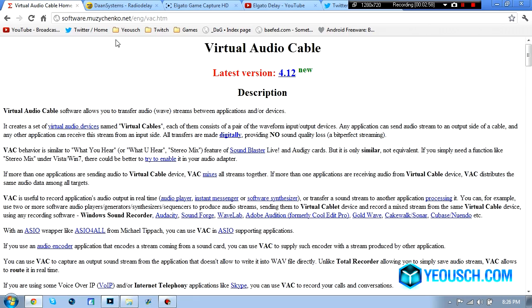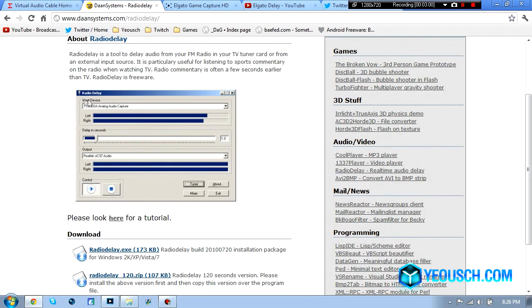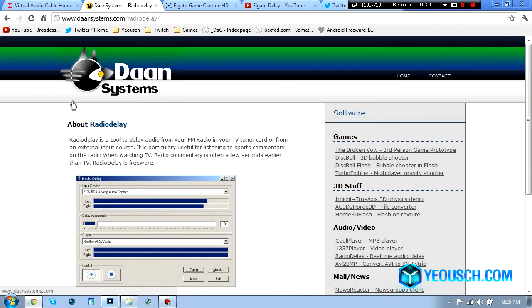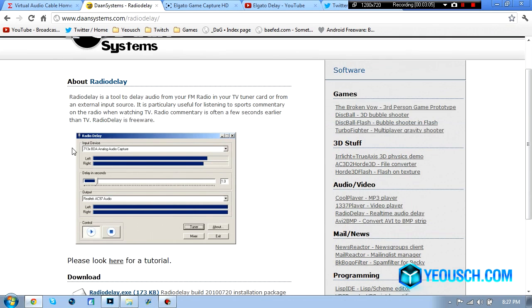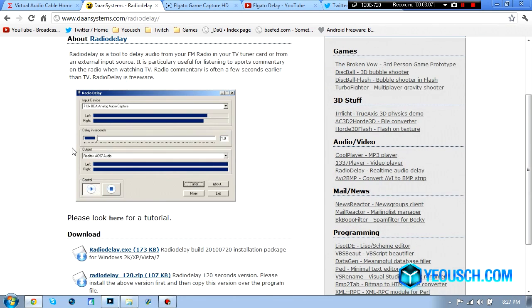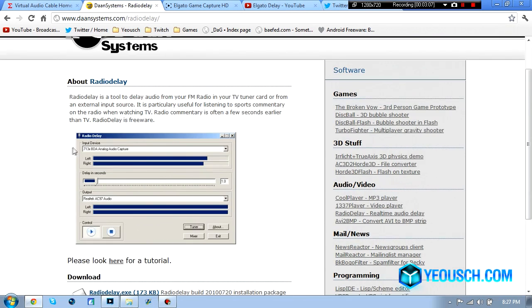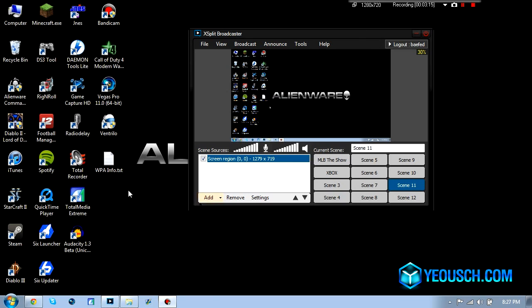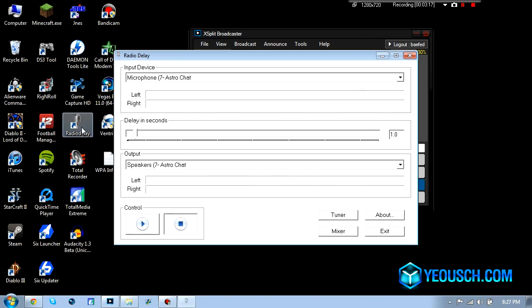Then you need to go to this website and download Radio Delay, this one's free, no charge, no big deal, so you download this puppy. So once you have those two programs go ahead and install them, very easy to do that. Once you have it installed you're just going to go ahead and open up this Radio Delay.